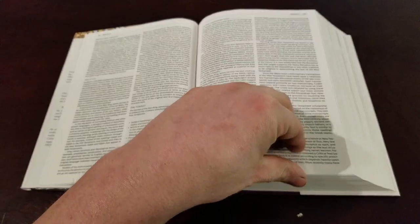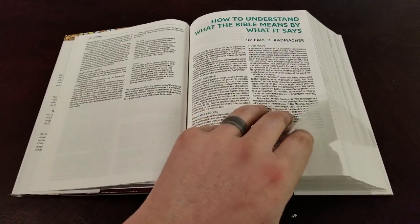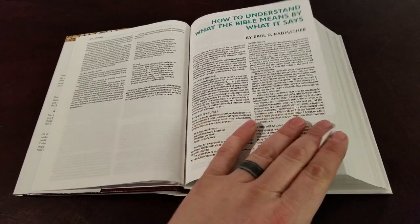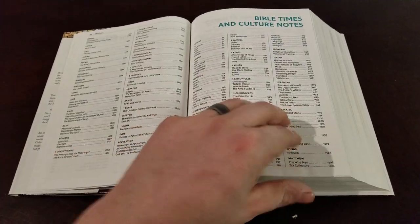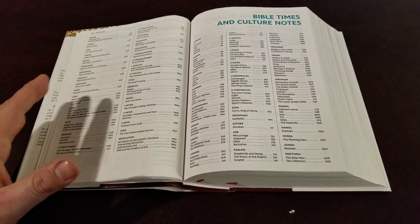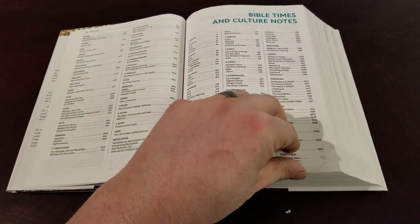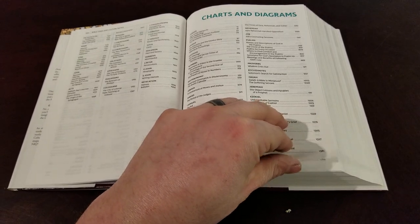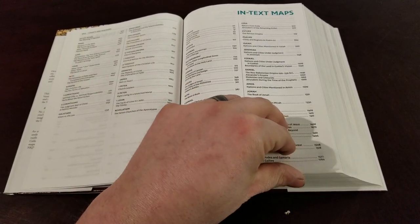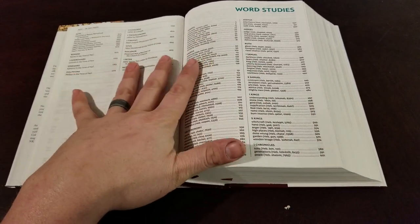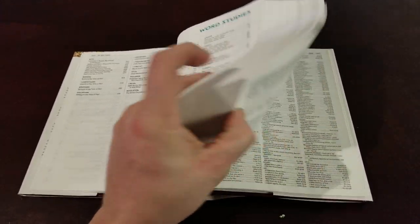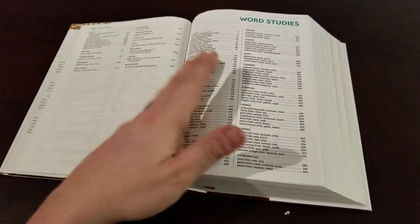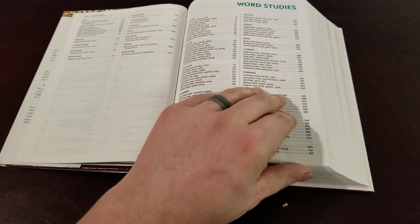You have a preface to the New King James. You have a couple of articles at the beginning, how to understand what the Bible means by what it says. And then you have your list of all the books, and then a list of Bible times culture notes, your charts and diagrams indexed in the front, in-text maps, and word studies. I like that they put these in the front. Because a lot of times when they put them in the back, you've got to flip all the way back here. You're already familiar with the front, so I like that they put them in the front.